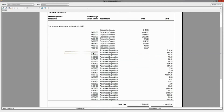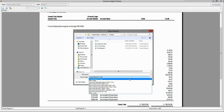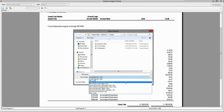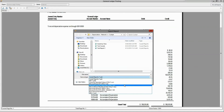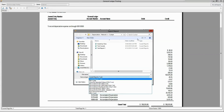All the reports in the solution are exportable to multiple formats. The formats you can export to include Crystal Reports, PDF, CSV file, Excel, or Excel data only — in either the old or new version XLS or XLSX format.